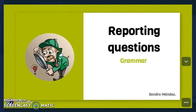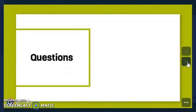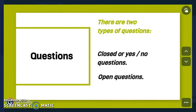Hello and welcome to our 29th video. Today we're going to check grammar and the topic is reporting questions. First, we have to start with the questions. There are two types of questions: closed or yes/no questions.